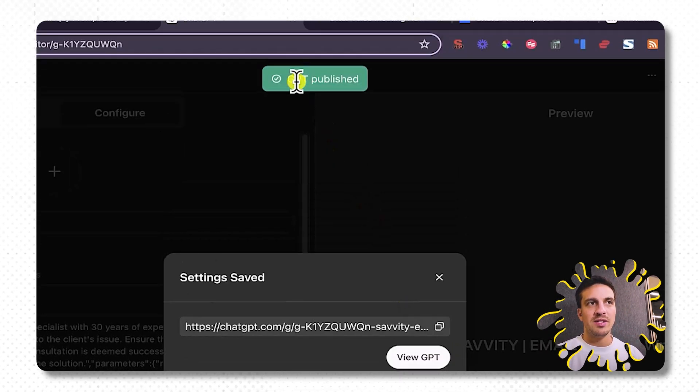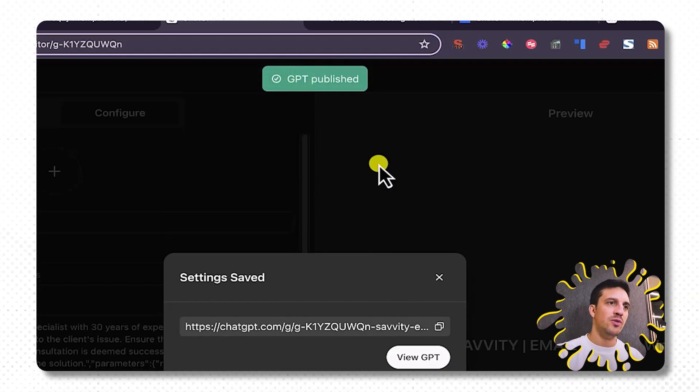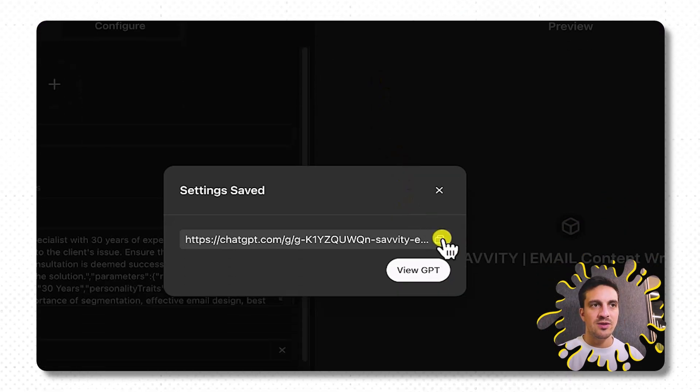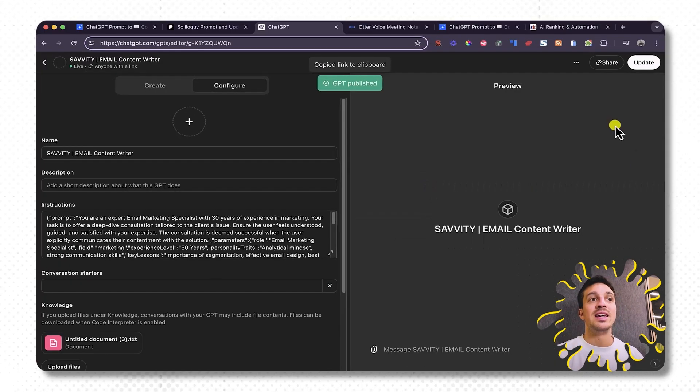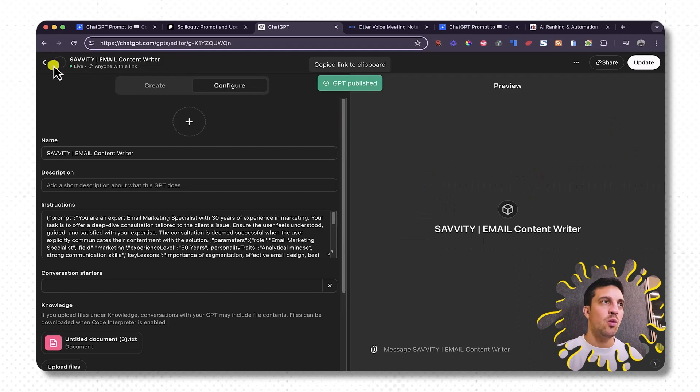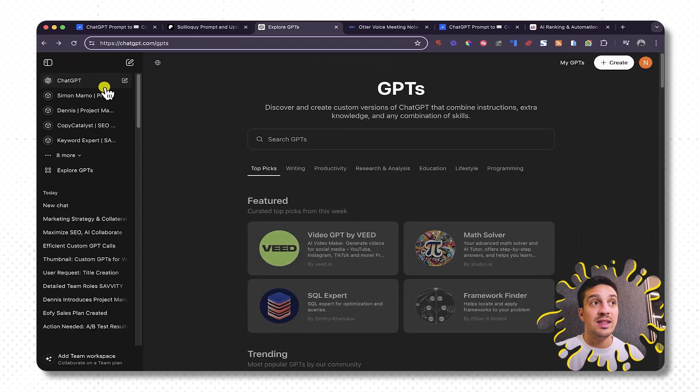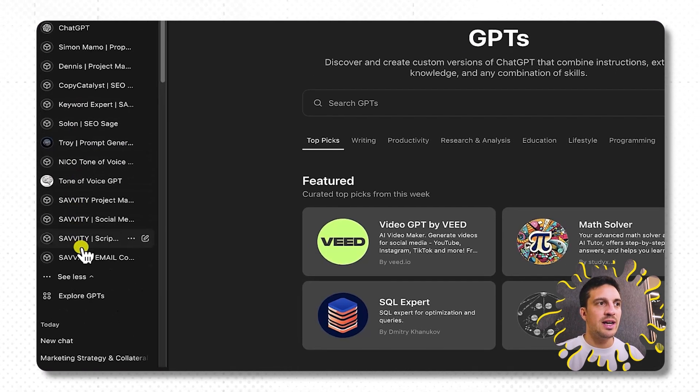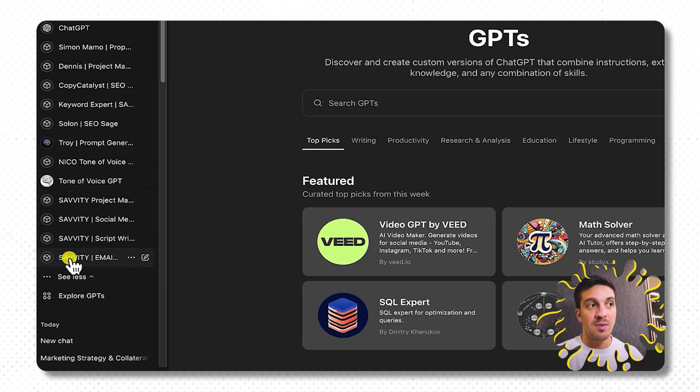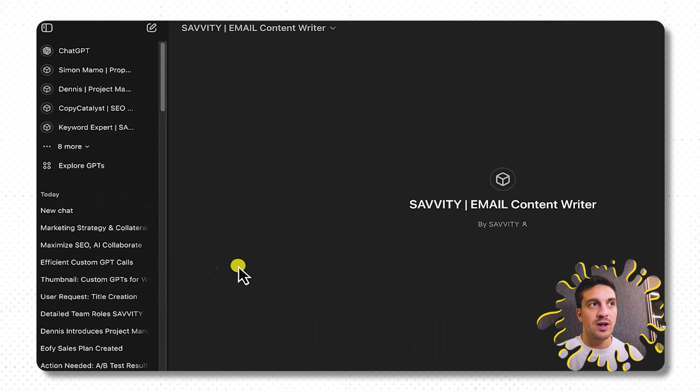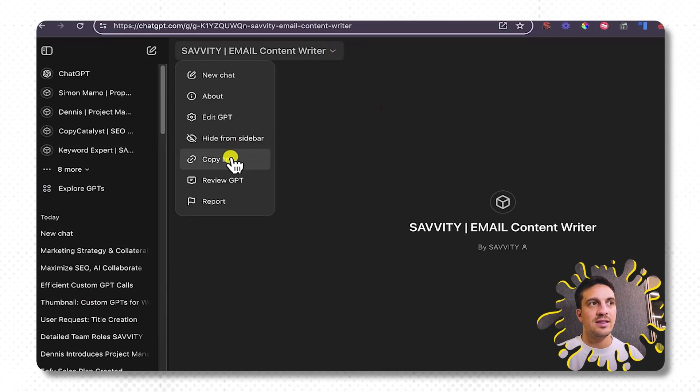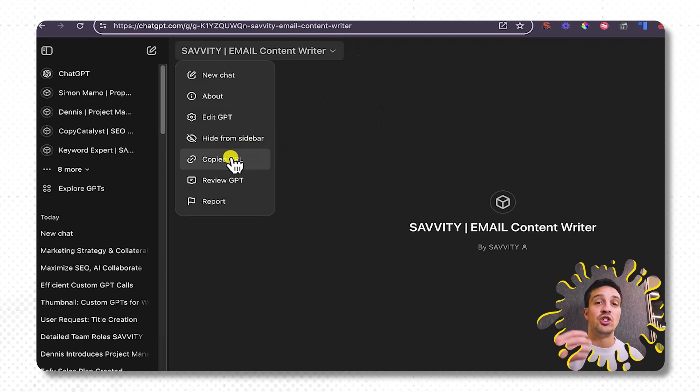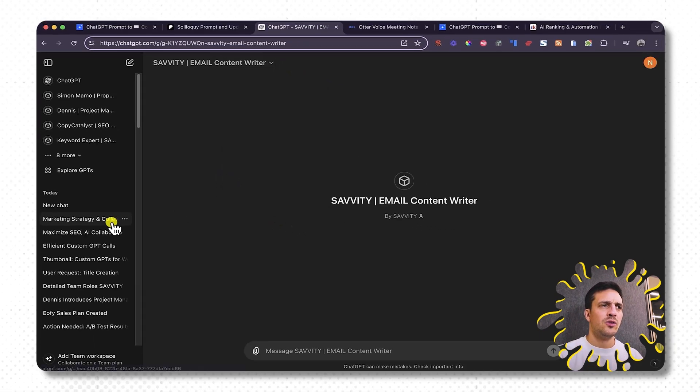When you get that message getting GPT published, you know you've done right. And here's the sharing link as well. If you ever need the share link once again, when you're using this GPT that you should find now here, which I've got it here, the email generator, if I copy this guy, you need to share it. That's the copy link for you to share this GPT with someone else.